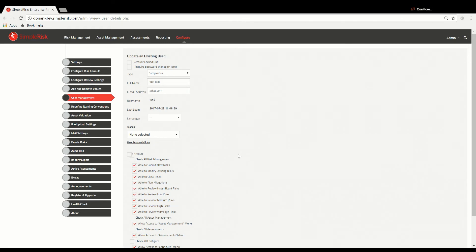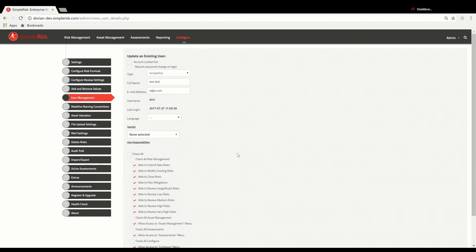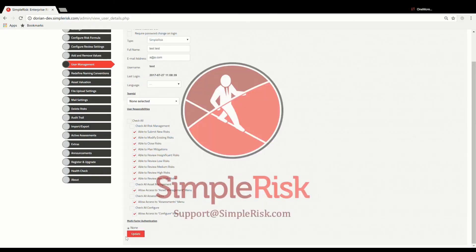Once you've completed editing the user permissions, to save the changes, simply click the Update button found at the bottom of the page. This concludes the video on how to set user permissions in SimpleRisk.